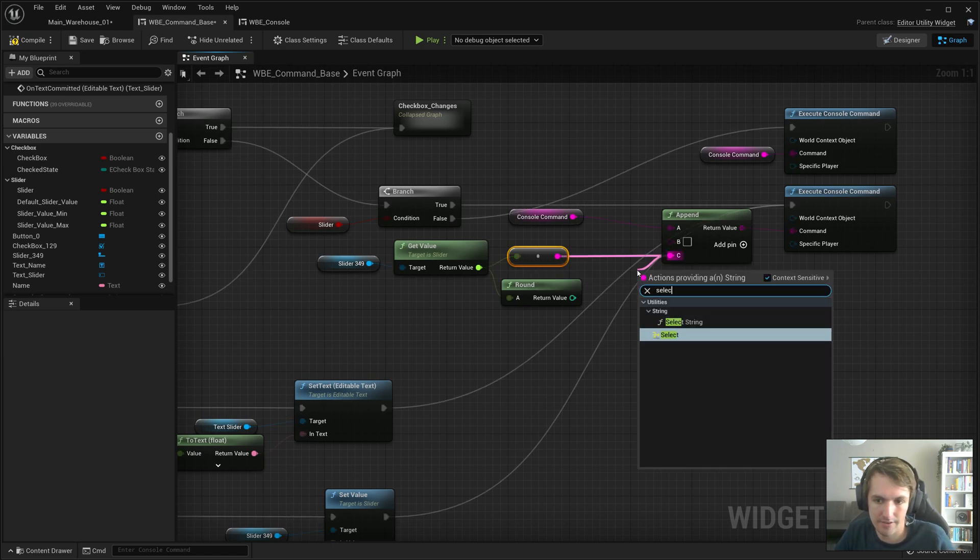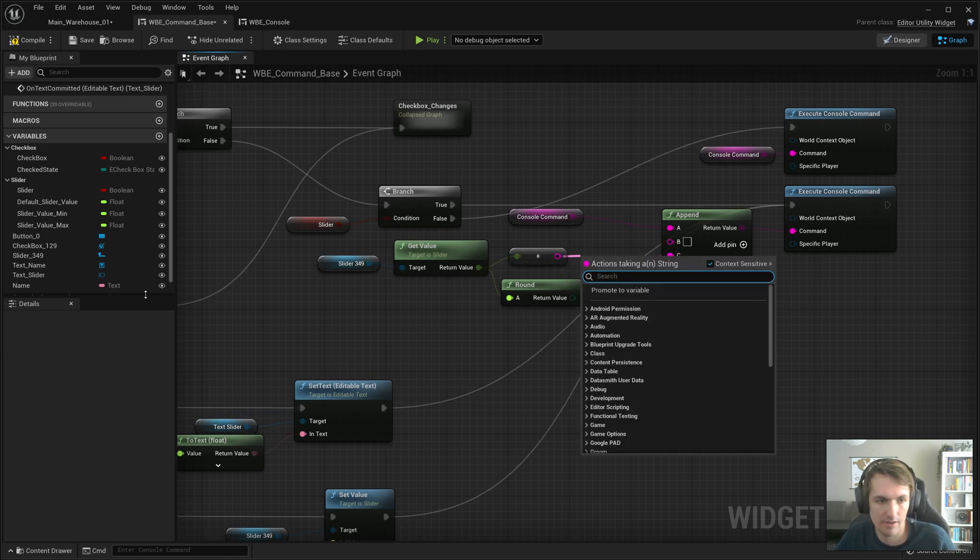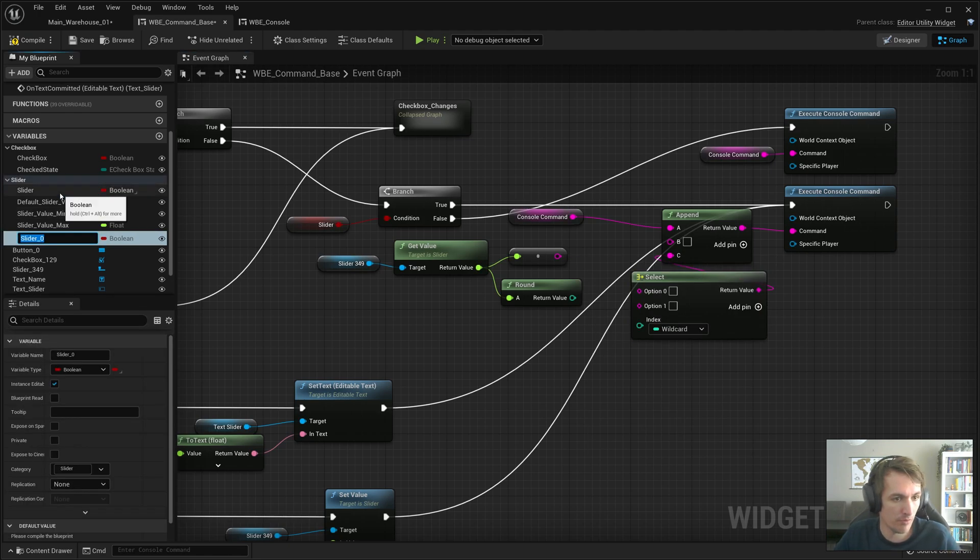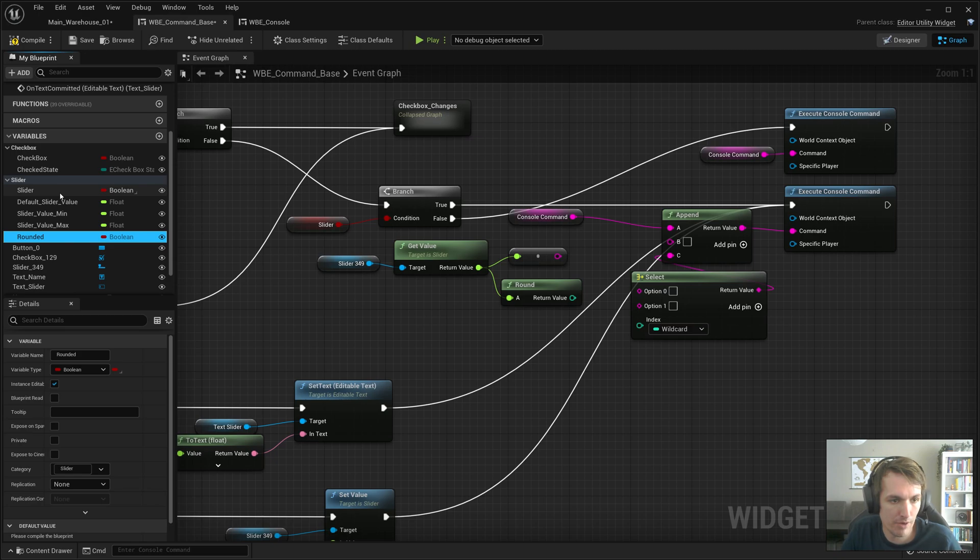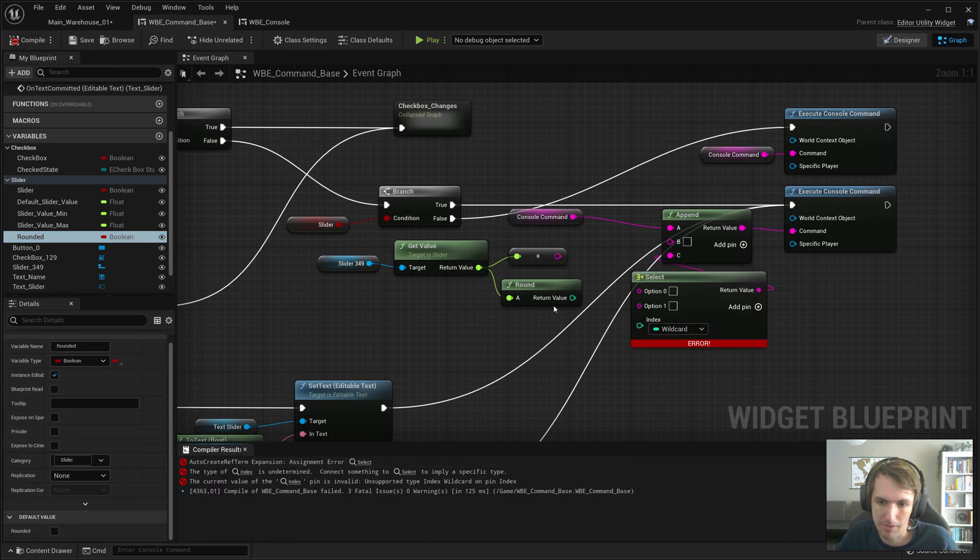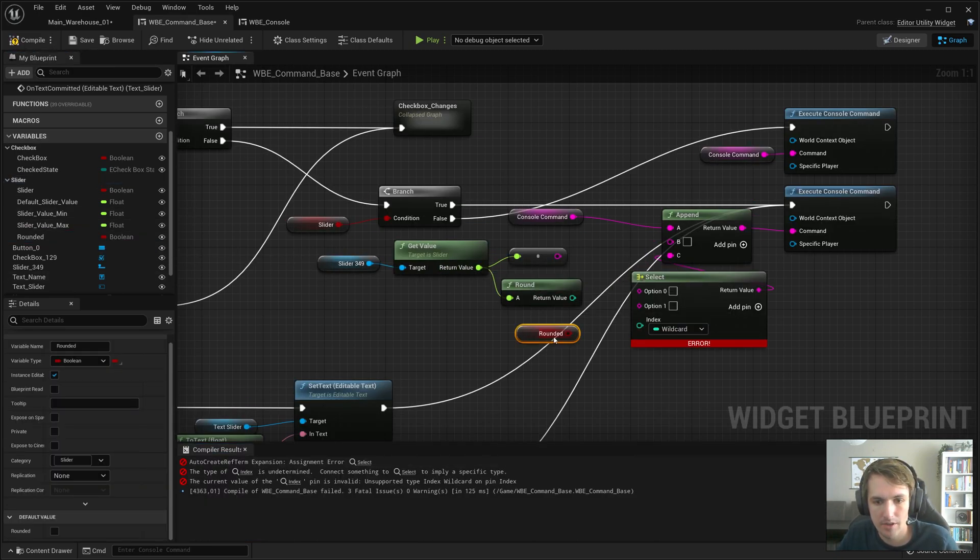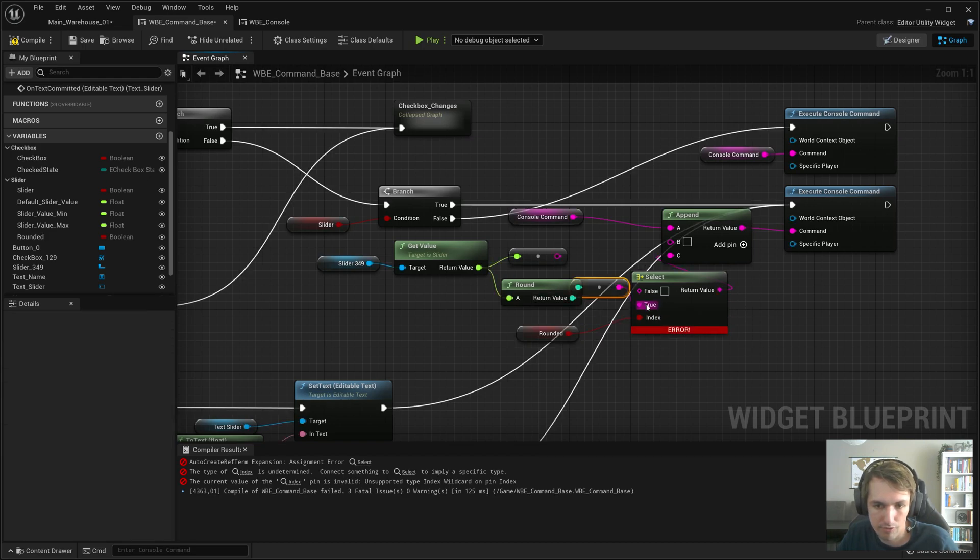And let's actually do a select here and let's add a new bool to the slider, ctrl+w on what we have. Do 'round it' - you can make it true or false whatever you like, drag that in, hook that up.